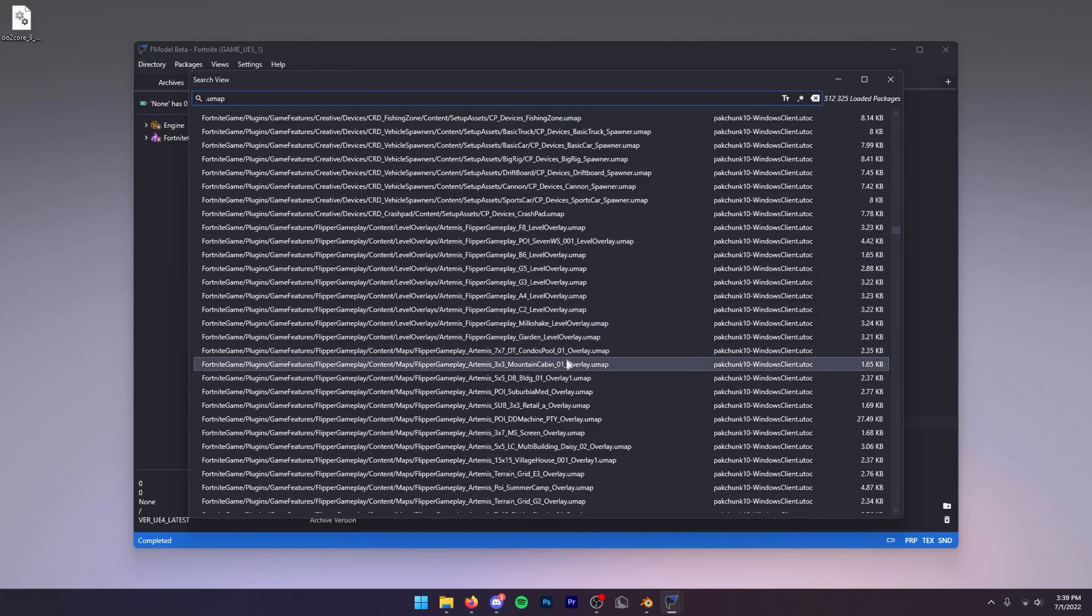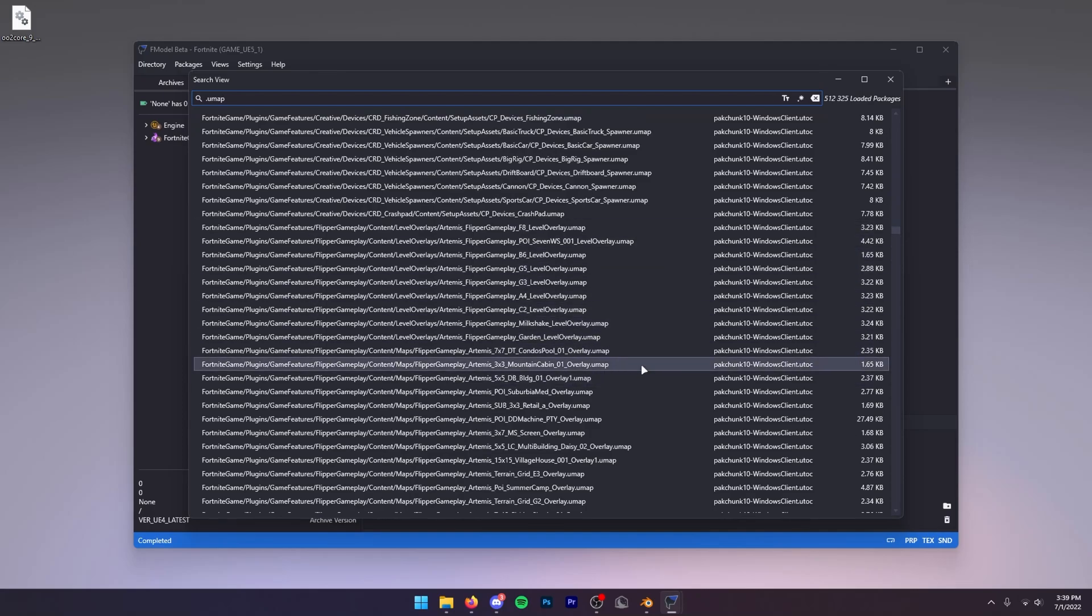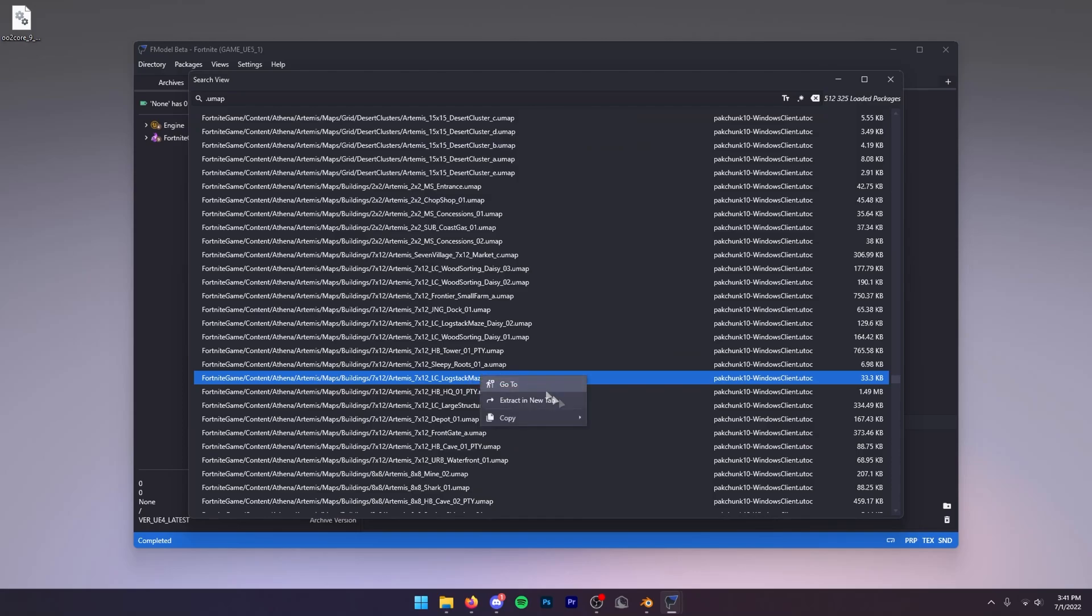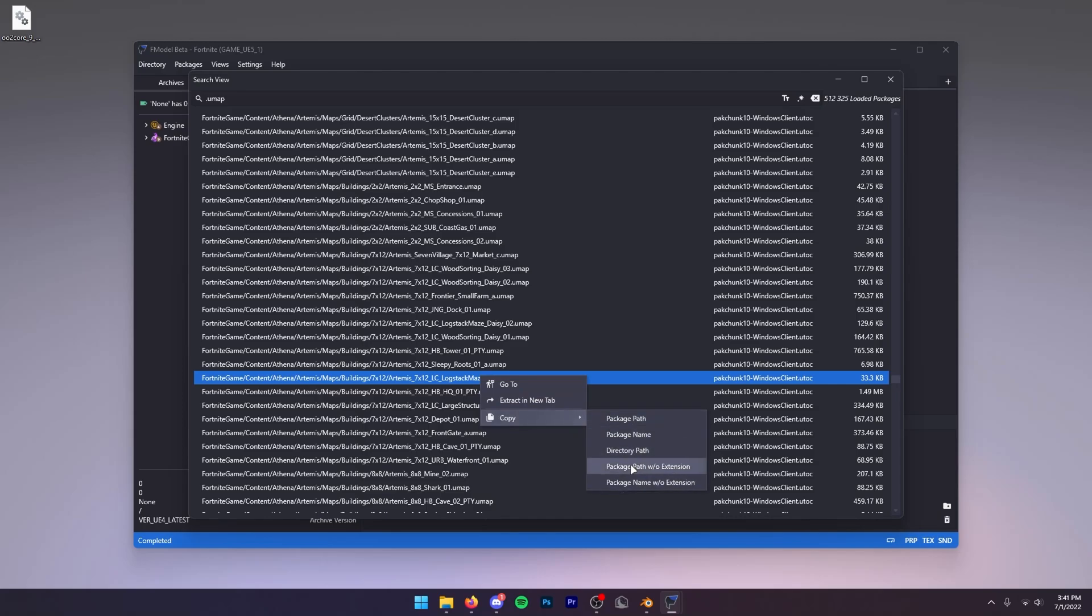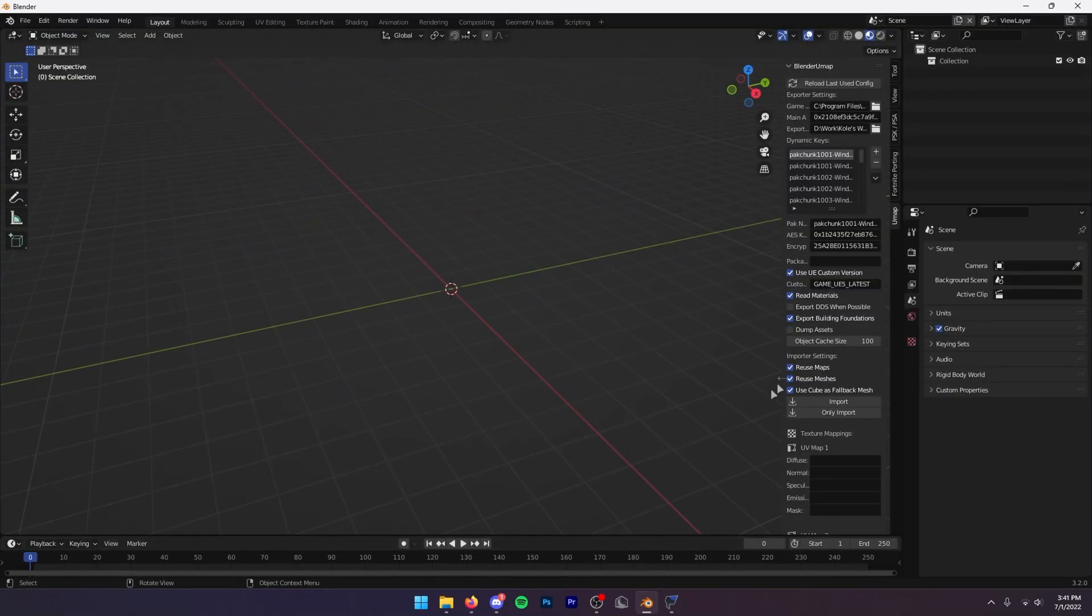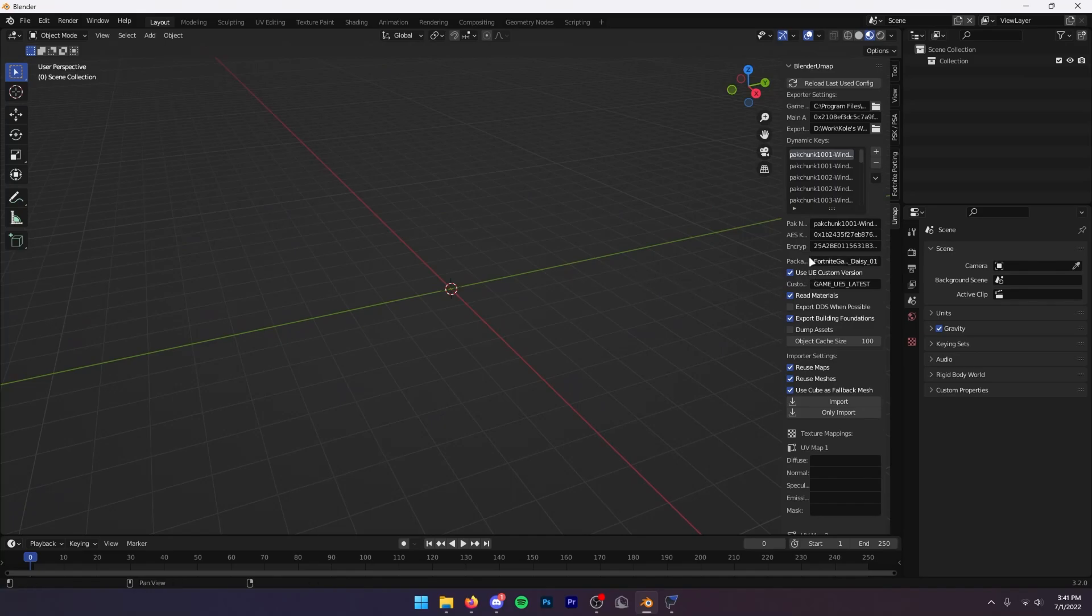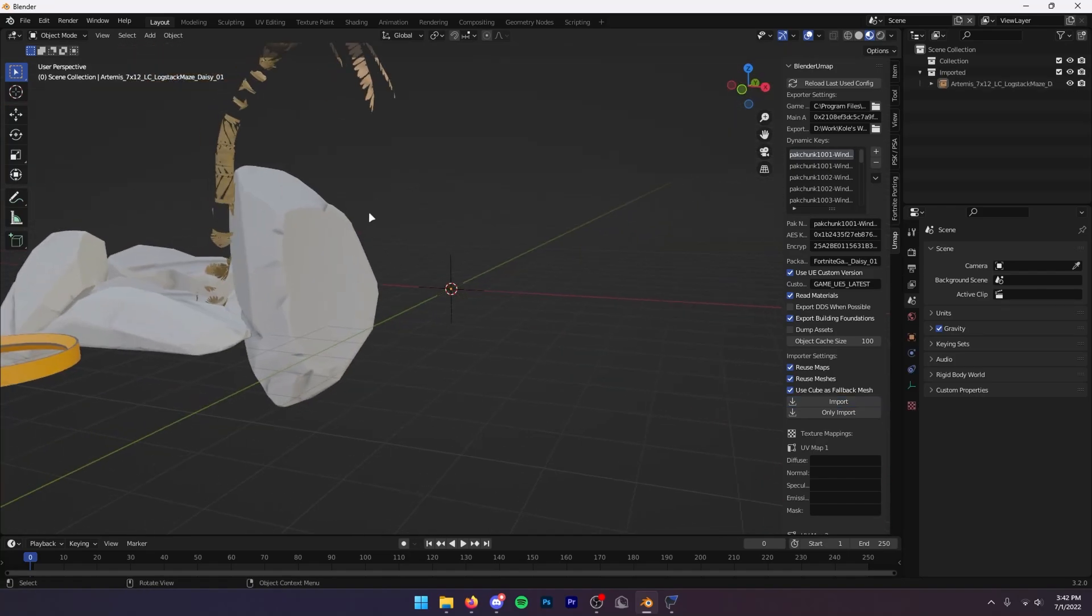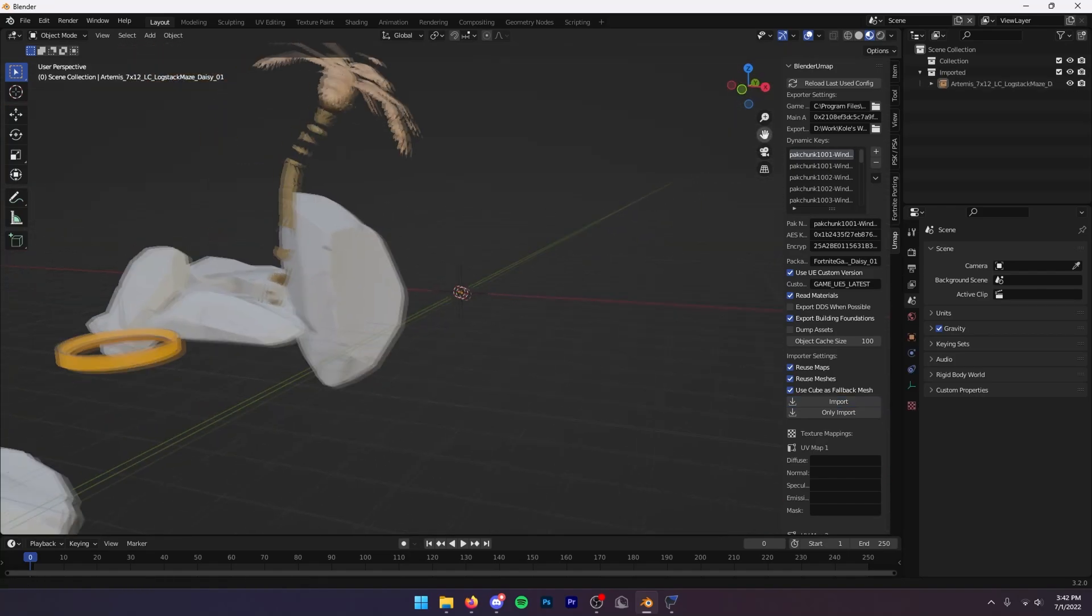For this example I'll just take this log stack maze right here. You want to click on this and then right-click Copy Package Path Without Extension. Then you want to head back into Blender and paste it into this Package Path area. Then the final thing you want to do is press Import.